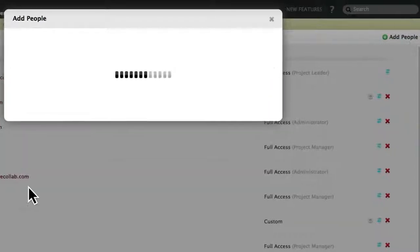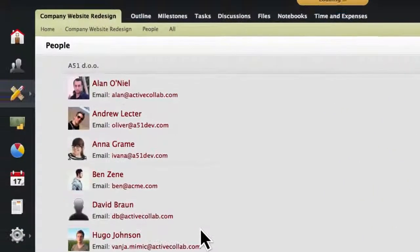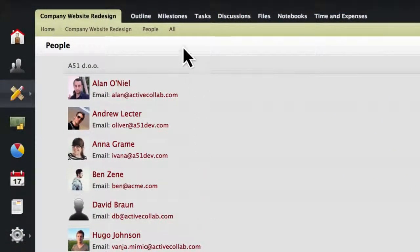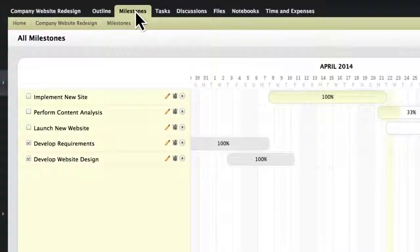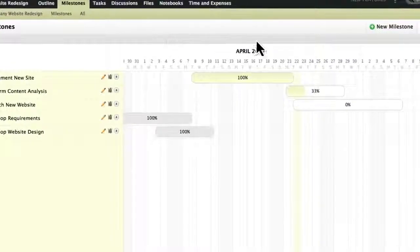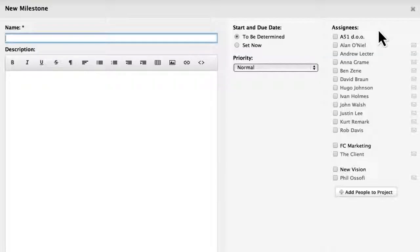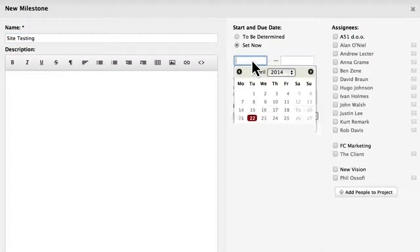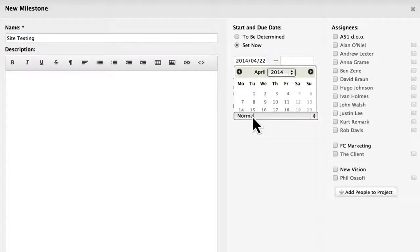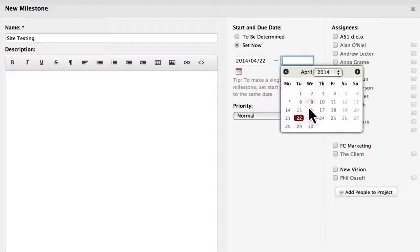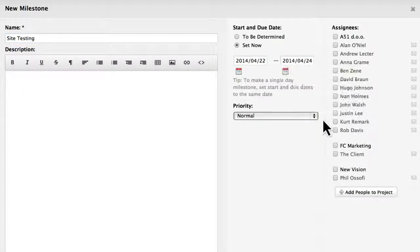Once you have invited other users, you can start outlining important project phases by opening the Milestones tab. Let's add a new milestone, set a start date and a due date, and choose an assignee.